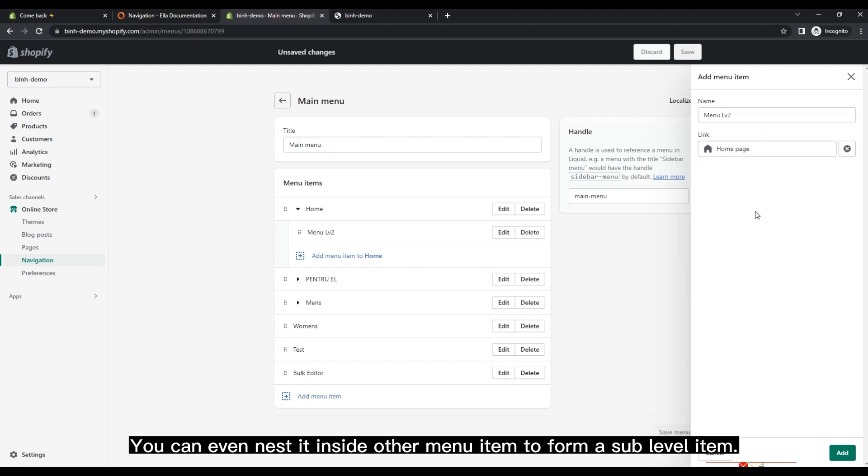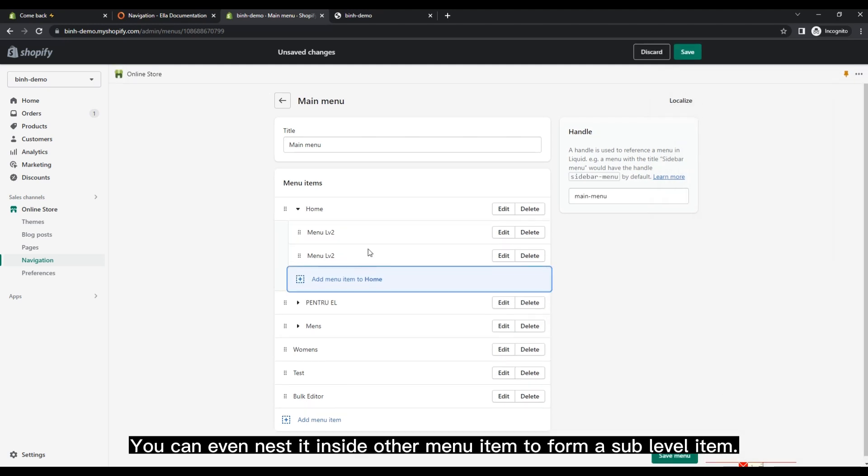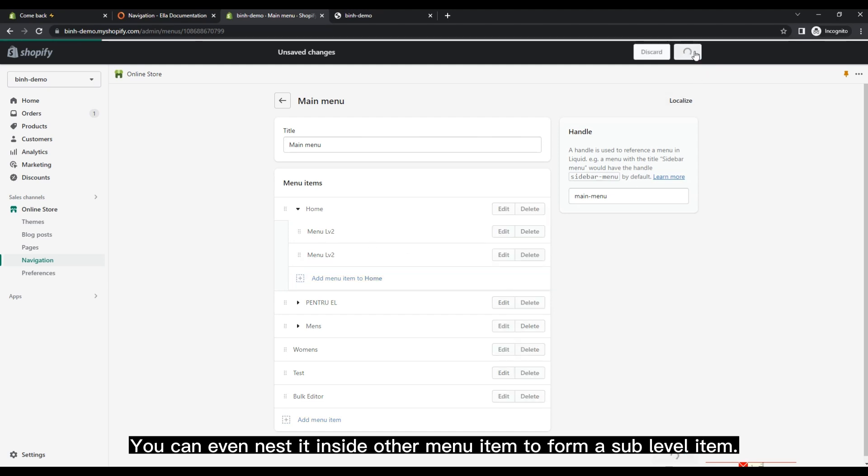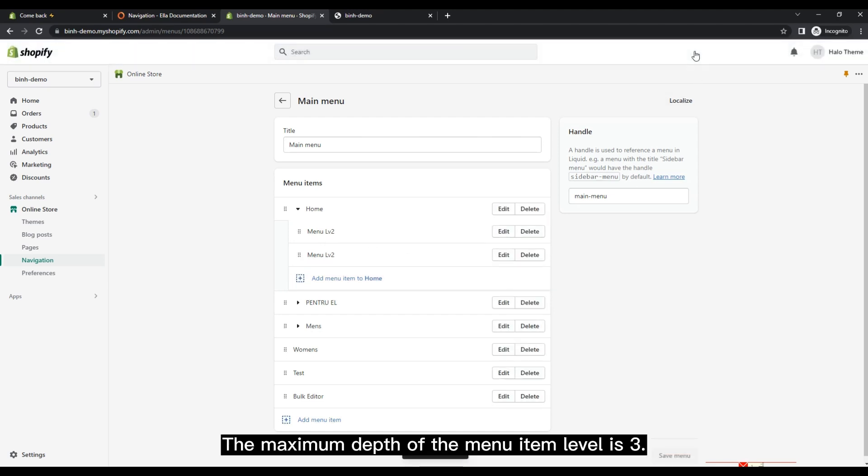You can even nest it inside other menu items to form a sub-level item. The maximum depth of the menu item level is 3.